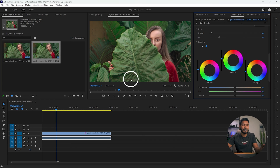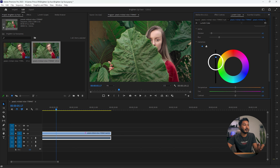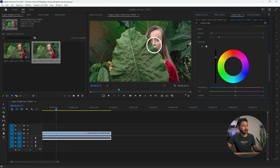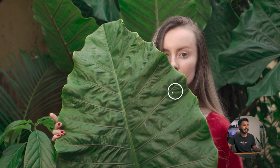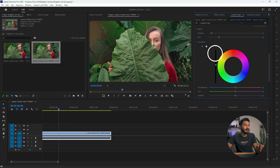Here is the before and this is the after. I suggest you not overdo it — if you increase the color too much it will look fake. Increase the exposure just a little bit so that it doesn't look odd. That is how you can increase the brightness of any face in Adobe Premiere Pro.